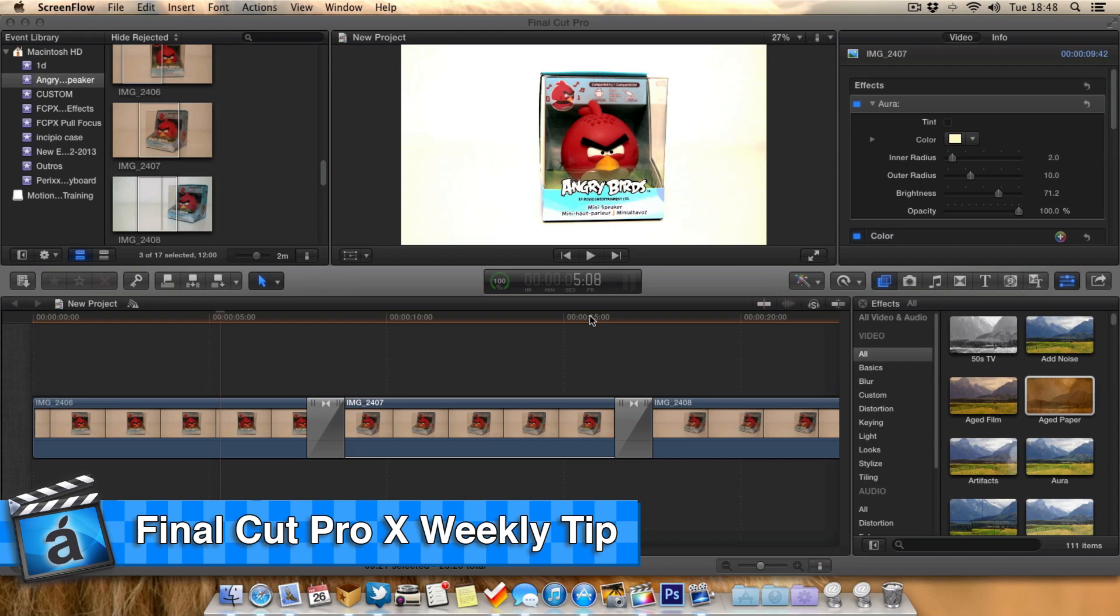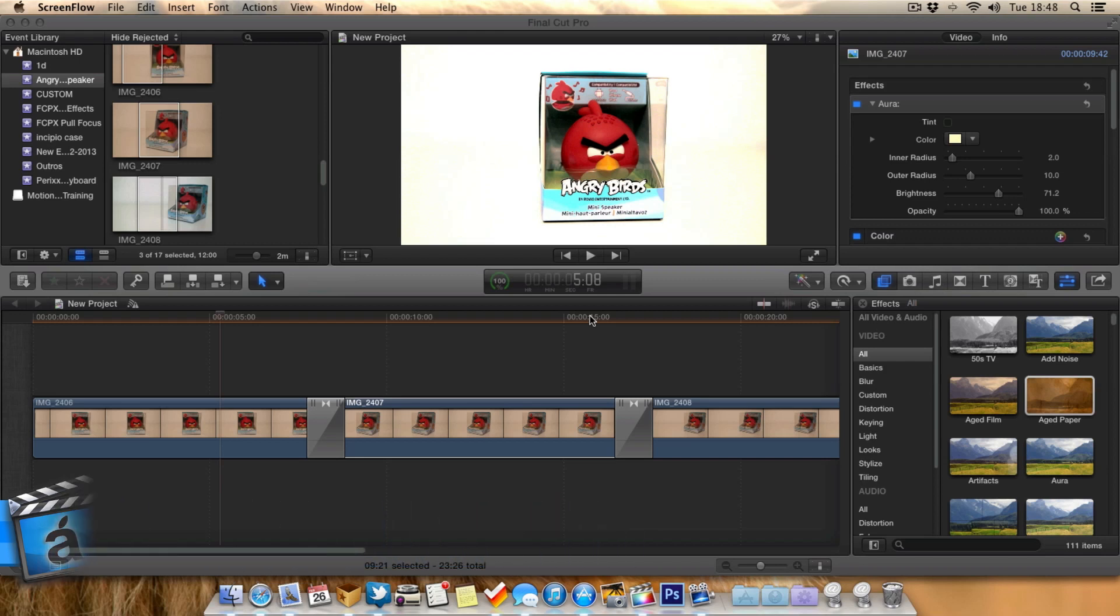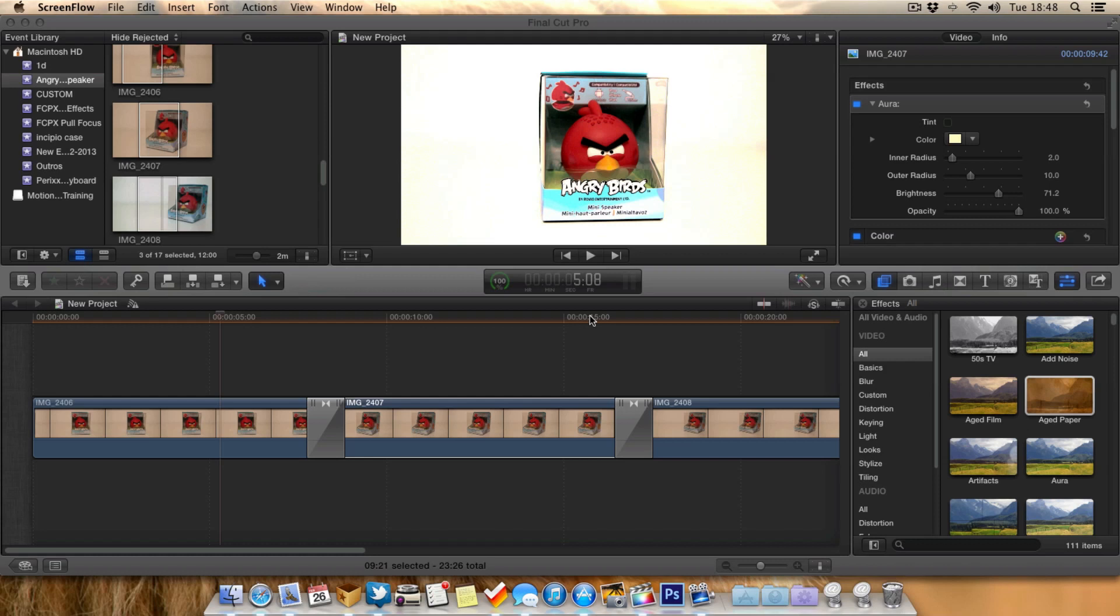In today's tip I wanted to talk a little bit about background rendering and give you a few tips on it. Background rendering is quite a cool thing in Final Cut Pro 10 and basically as you're creating your video, you're adding your effects, transitions, titles and so on,